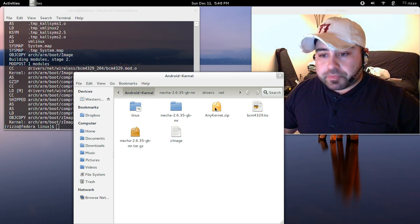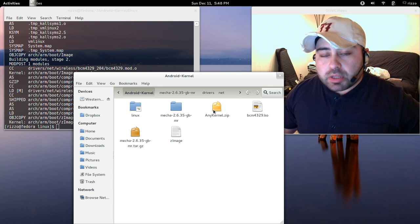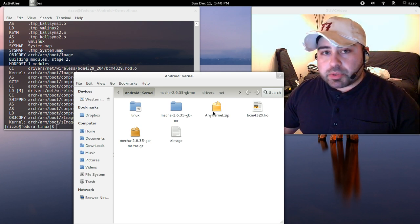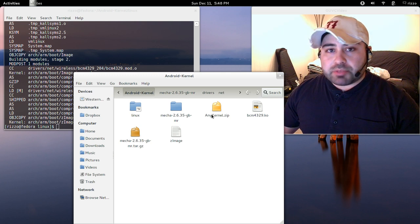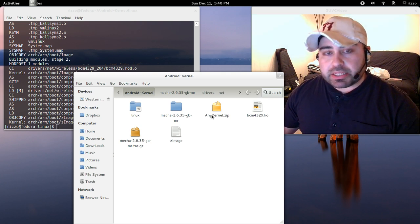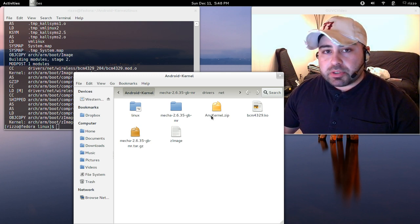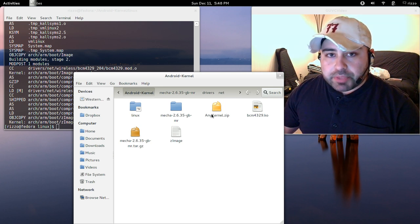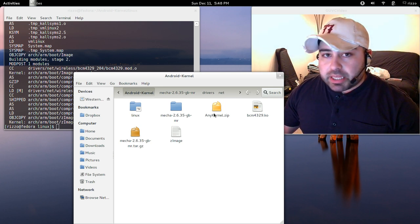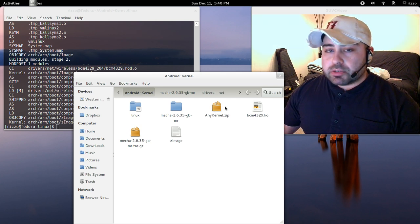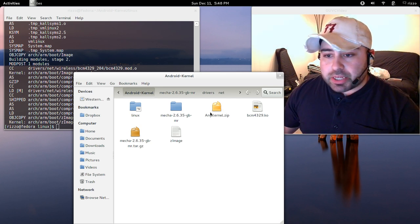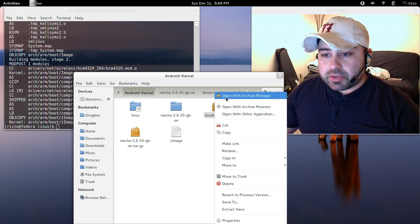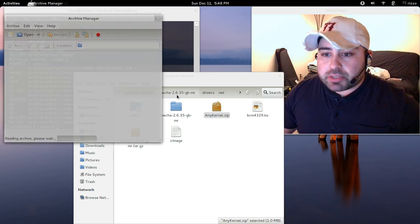Now, this anykernel tool, very important. You need to go into this with an archive manager. You cannot unzip this because this has been signed with certain signing keys. Now if you unzip this, you're going to break that signing and it's not going to flash to your device. So very important, you need to go into this with an archive manager. So let's right click on this, open with archive manager.